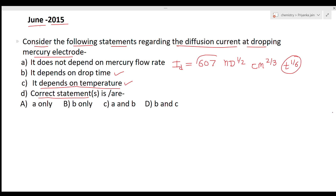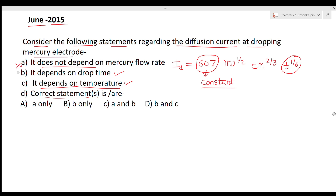It also depends upon temperature, because the constant 607 actually incorporates temperature — so temperature is involved as a constant. Third, it also depends upon the mercury flow rate m. Since option A says it does not depend on mercury flow rate, option A is wrong. Options B and C are correct — it depends on dropping time, mercury flow rate, and temperature. So option D (B and C both correct) is the right answer.